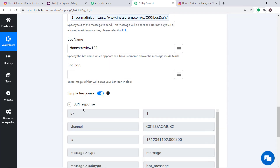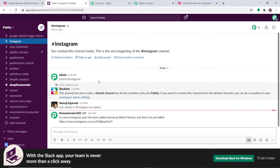The API response shows the data has been sent to Slack. Let's have a look — there is the new message: 'A new Instagram post has been added — Samsung Watch Review' along with the permalink. The presence of this message shows that we have successfully integrated Instagram and Slack with the help of Pabbly Connect.